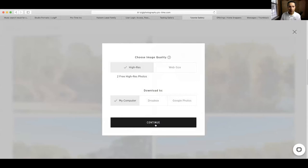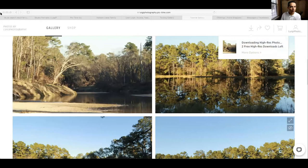I'm going to go ahead and download this. I click continue — perfect, that's downloaded. Awesome, downloaded to my computer.